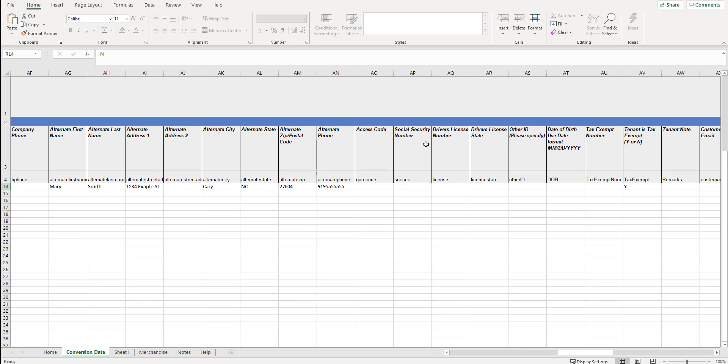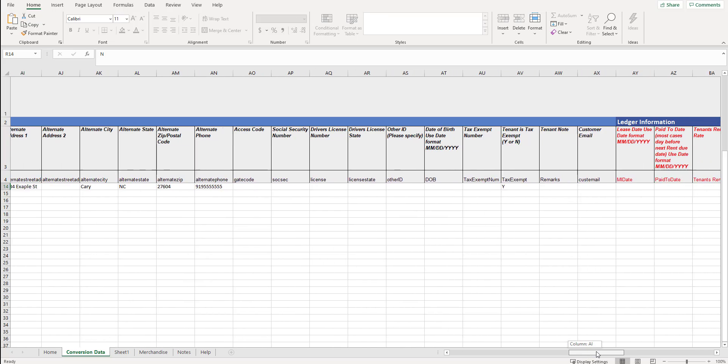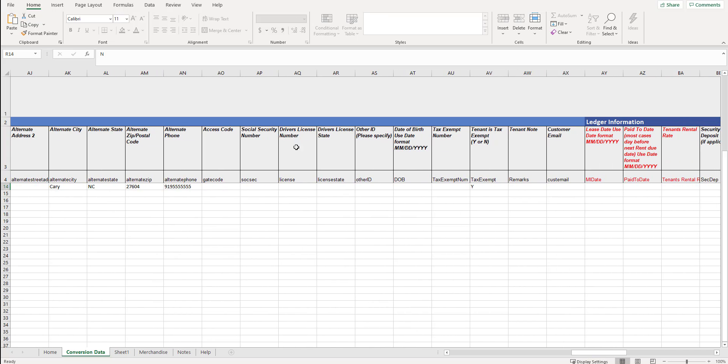But everything else, when we start going here to social security number and down the line. If it's black, it's not required. But this social security number, driver's license, and so on. Once we get past the alternate phone, starting with the access code, is relating to the primary tenant. So if we have social security number here, this is not for the alternate tenant. It's the primary tenant. Driver's license date. Other ID. You can specify that. Again, any text will work in here.